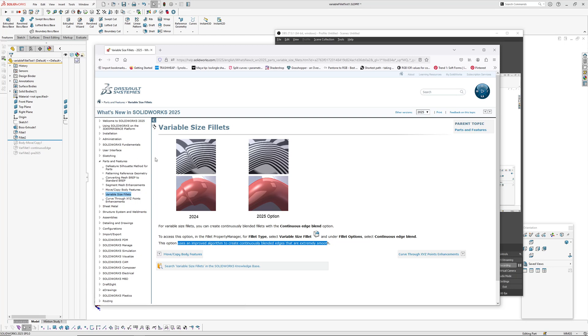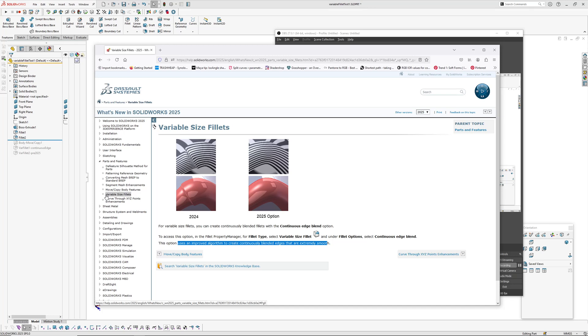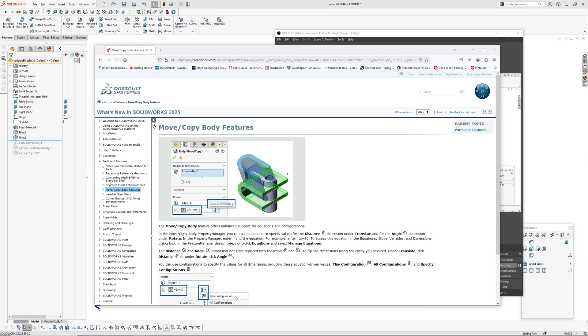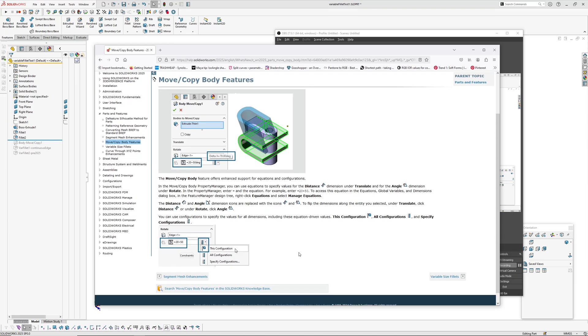So there's not much new stuff. There's the variable size fillet which I'm going to look at in this video. There's the move body feature which is kind of interesting.